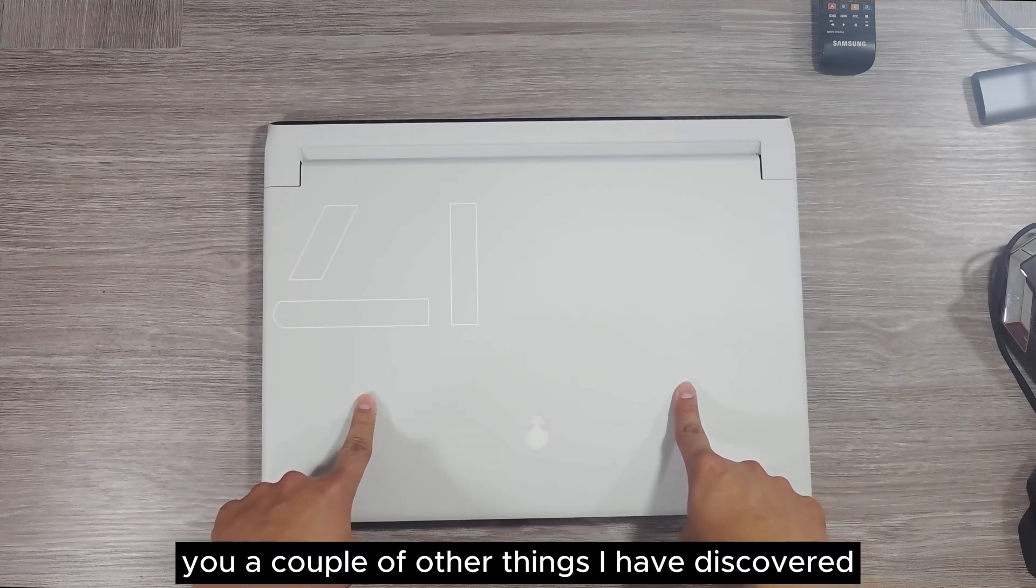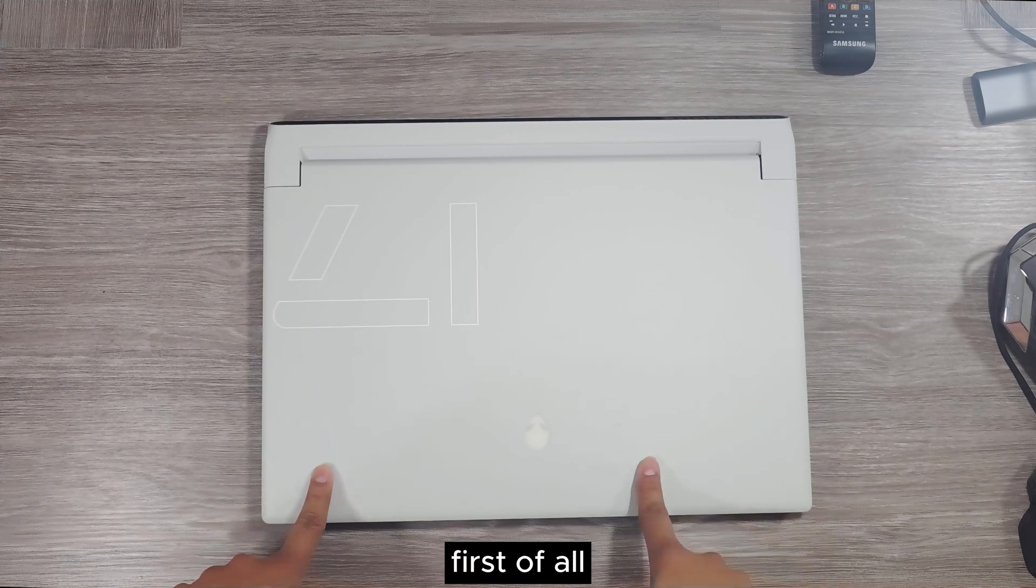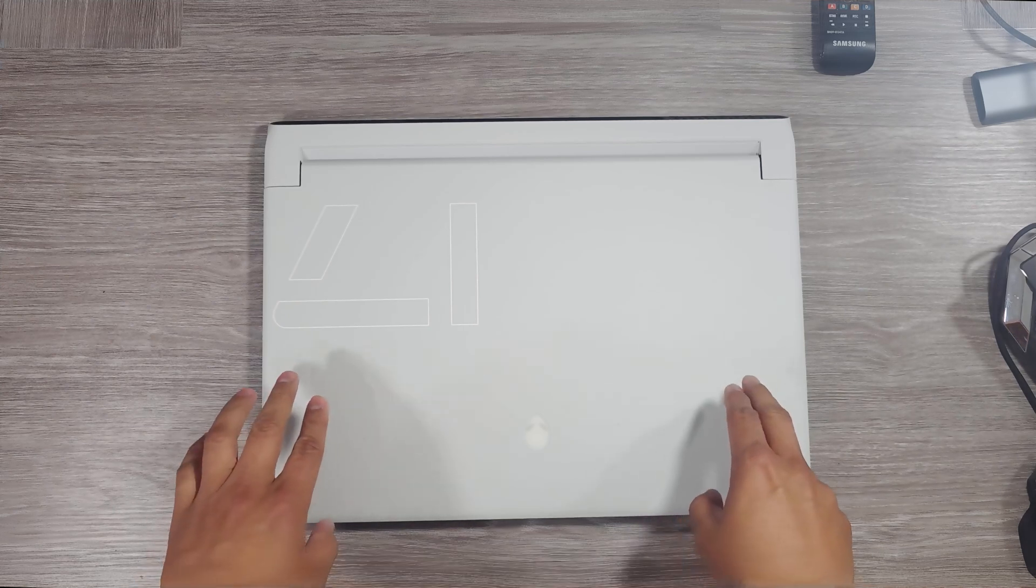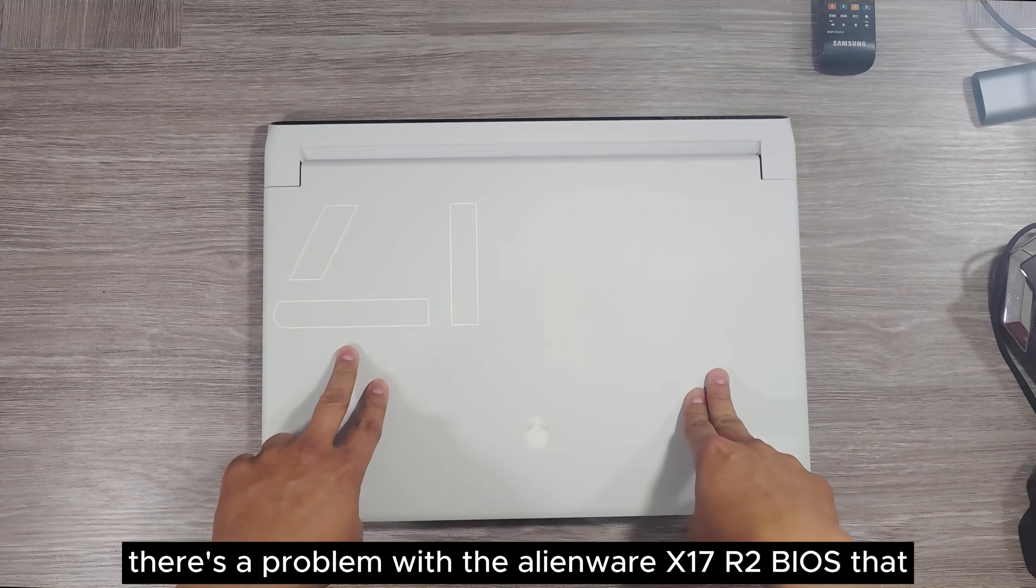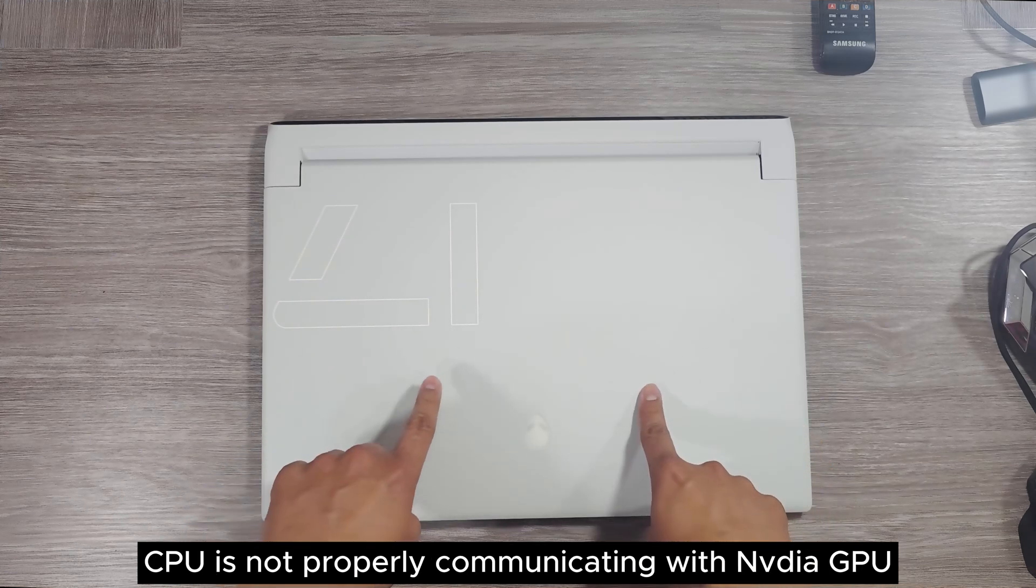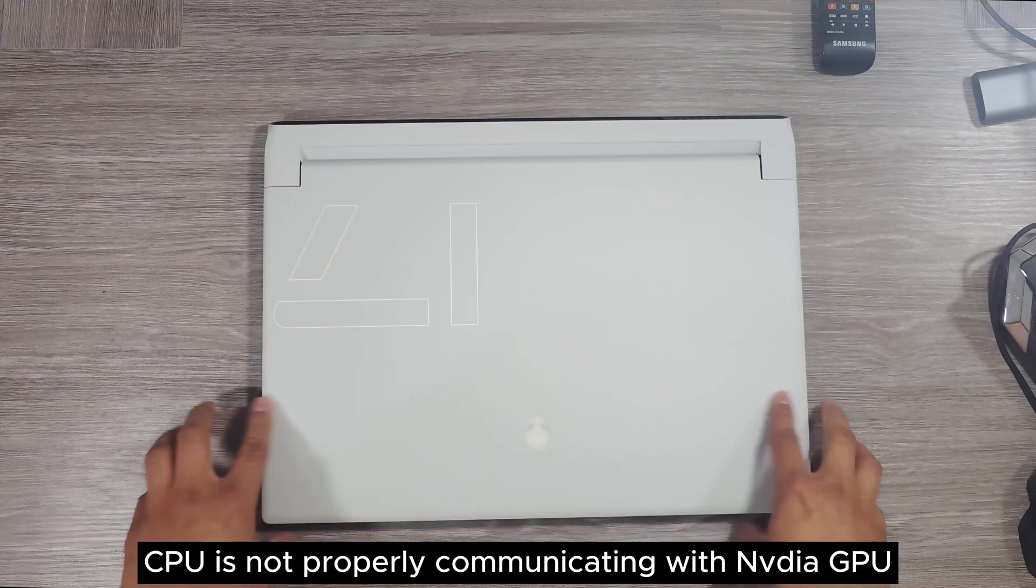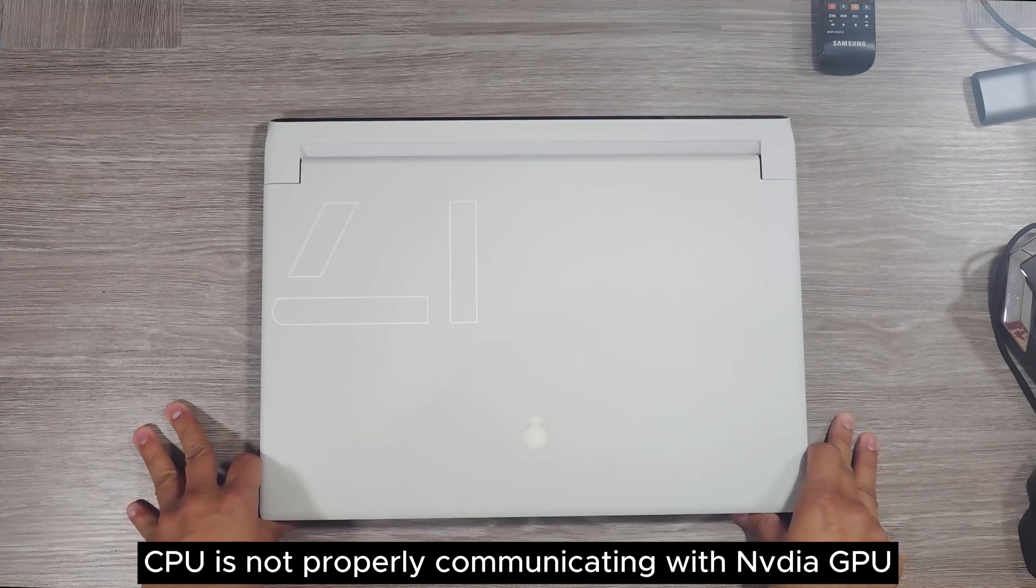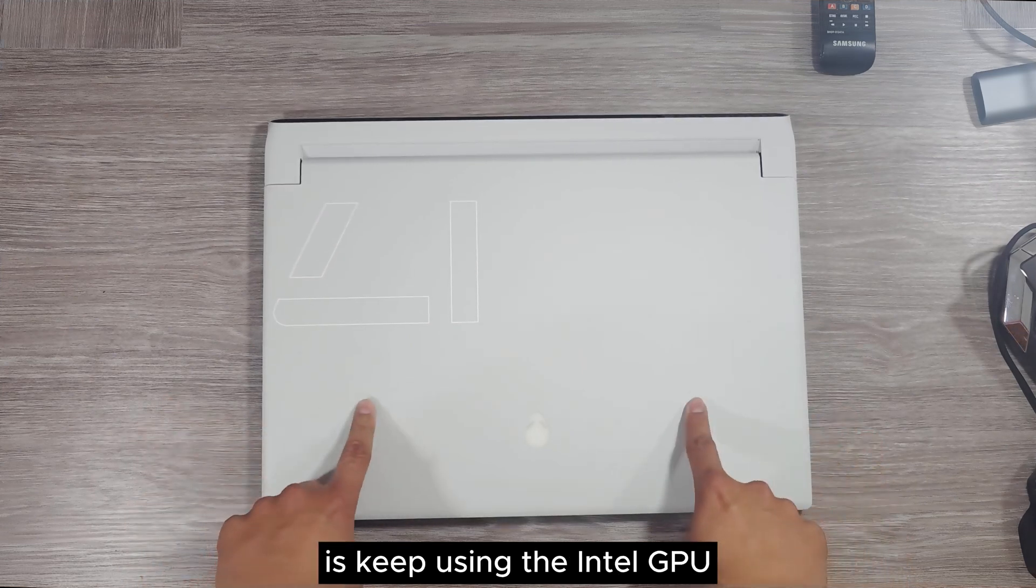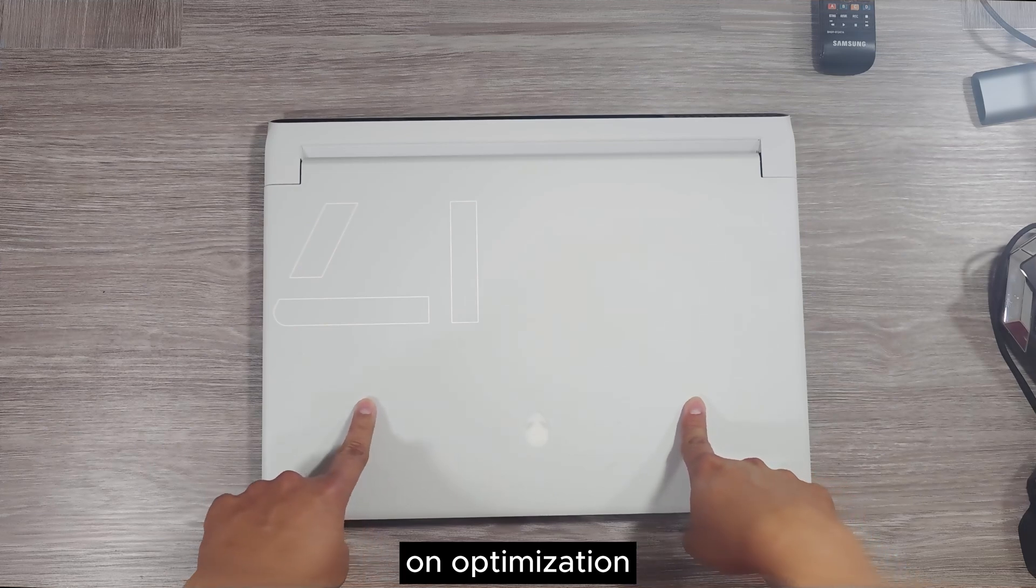The same issue I've been showing you earlier is still there with the NVIDIA GPU not being selected. I have to show you a couple of other things I have discovered. First of all, I discovered there's a problem with the Alienware X17 R2 BIOS. The CPU is not properly communicating with NVIDIA GPU and keeps using the Intel GPU on optimization.